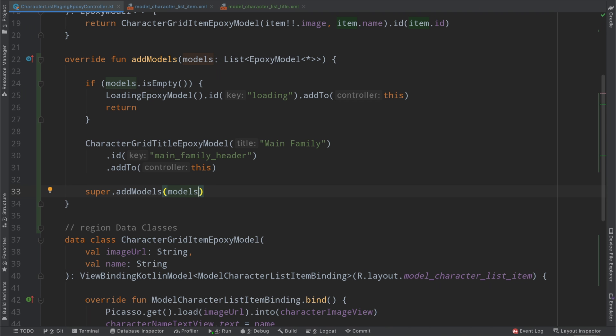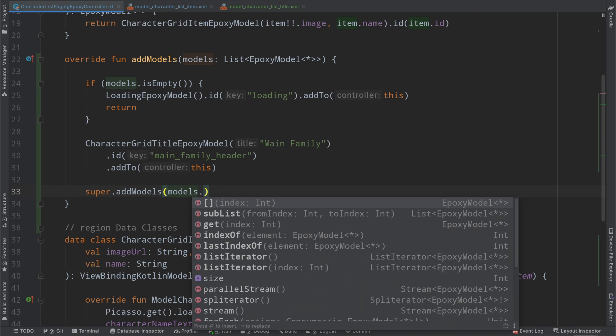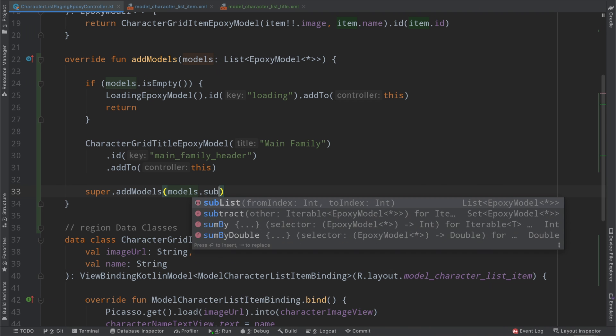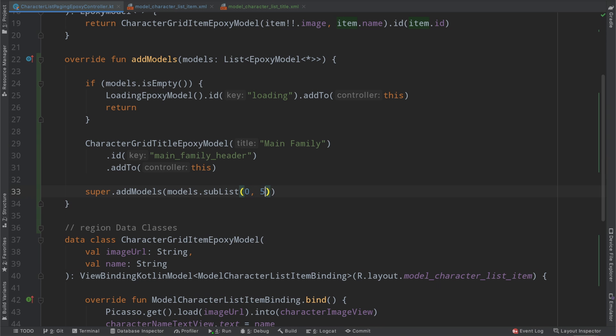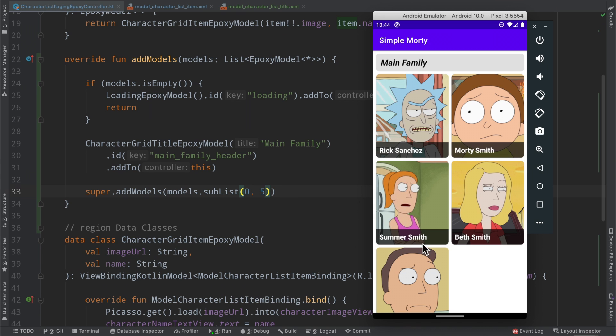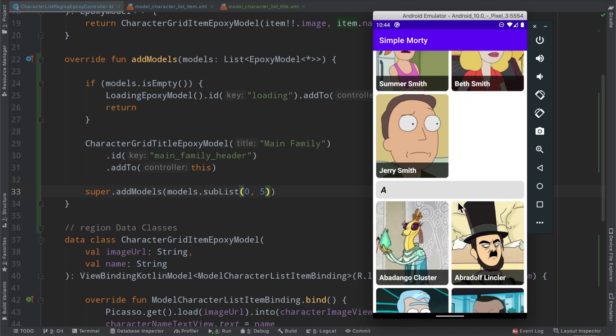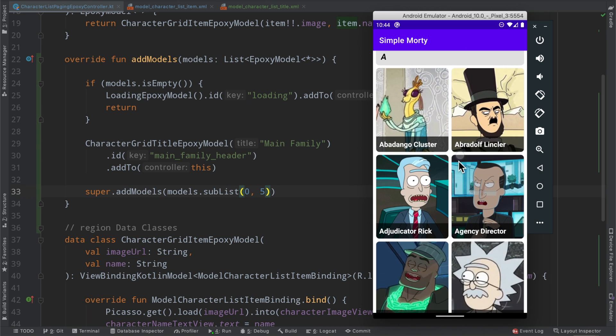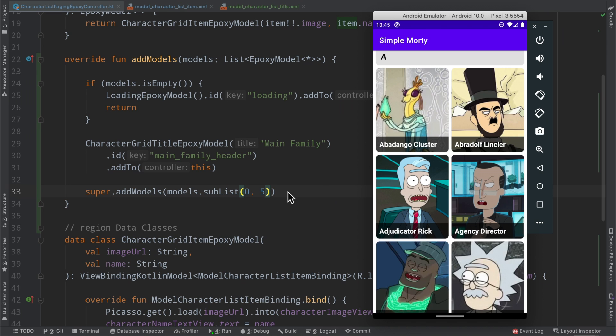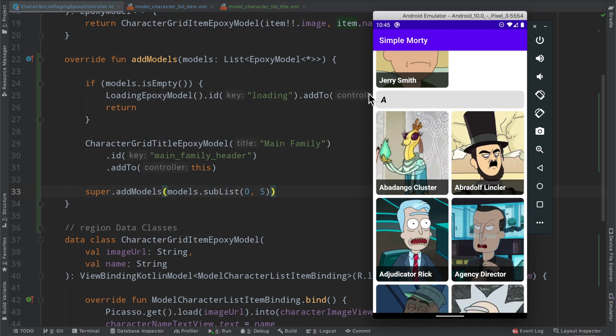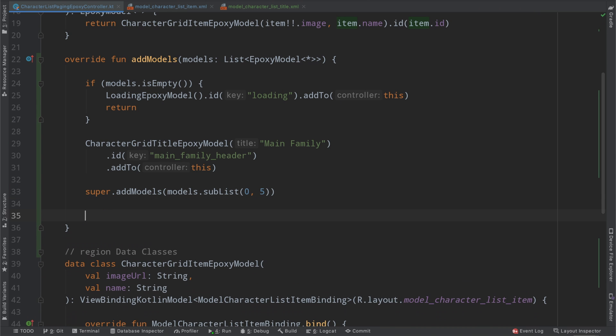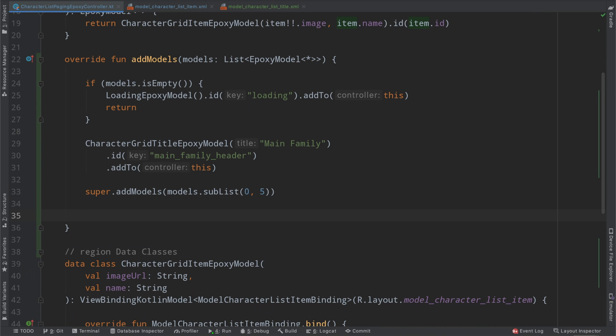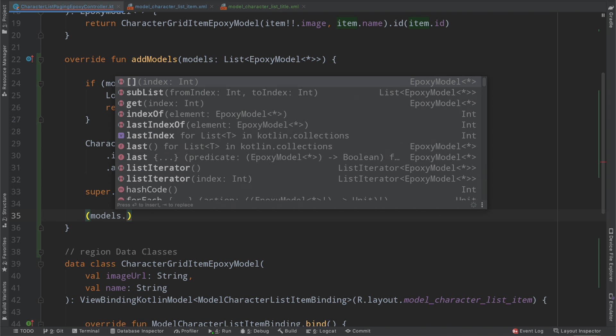And what we're going to want to do here is sublist the models. So we're going to want to sublist from zero to five, which will take the first five index, the first five indices of this list, meaning zero through four, really. But that will be this group of characters here. And then moving forward, we want to do something with the remaining models as far as grouping them by whatever the first letter in their name is, and then going ahead and injecting this little header view ahead of them, and then all of the models for that group. So fortunately, Kotlin has a very nice function here that we can make use of. But first, we will get the sublist that we require.